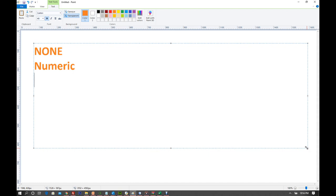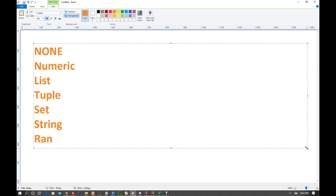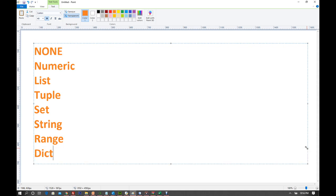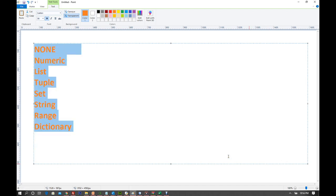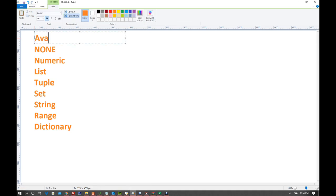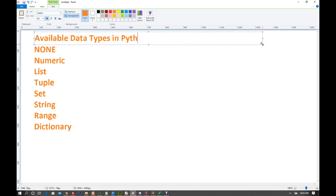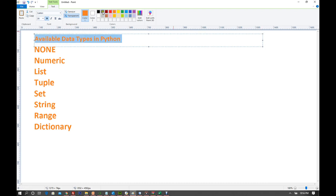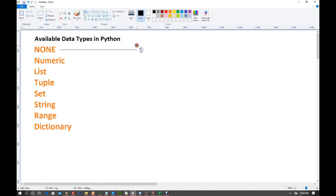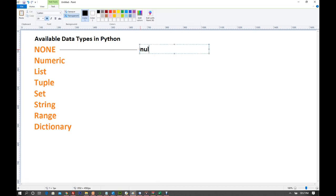Then we have numeric, list, tuple, and we already saw set, we already saw string, and we did not see range — range is also a data type — and we have another data type which is dictionary. These are the available data types in Python. If you're thinking about what None is, it's like null in other languages — when there is no value supplied.